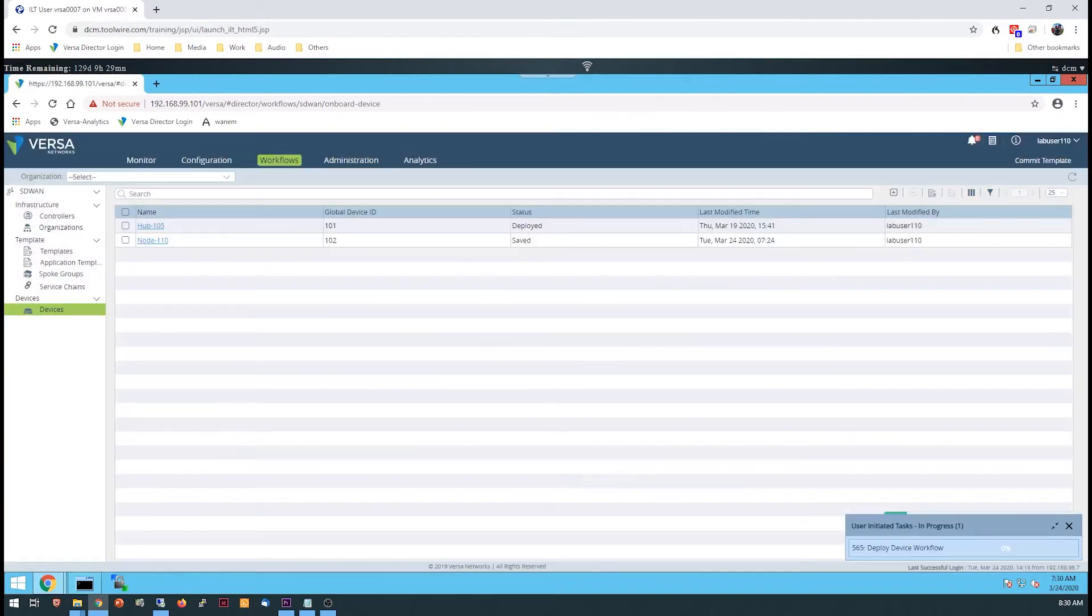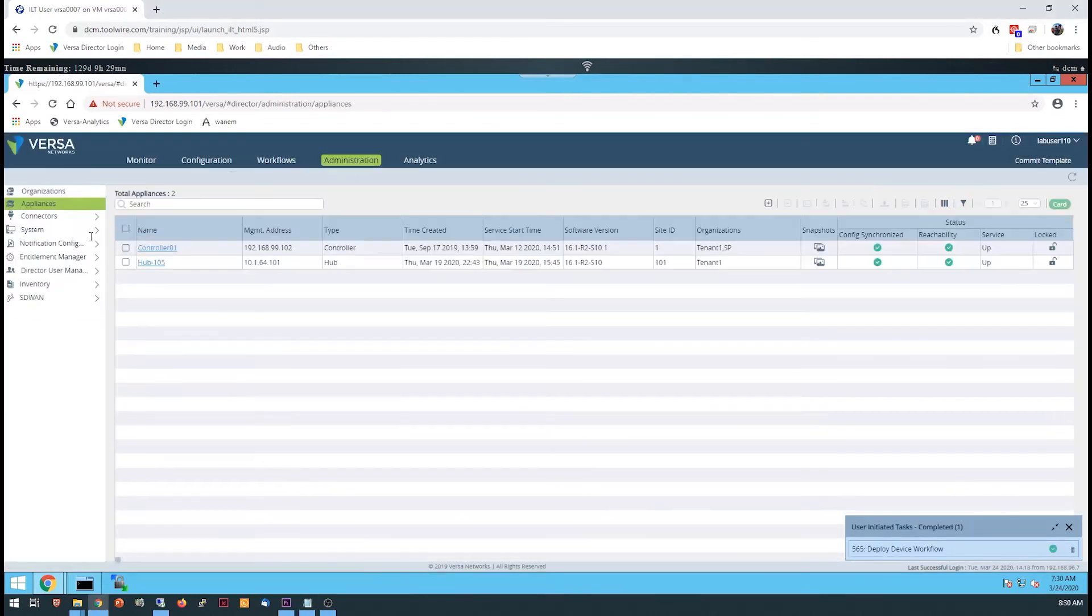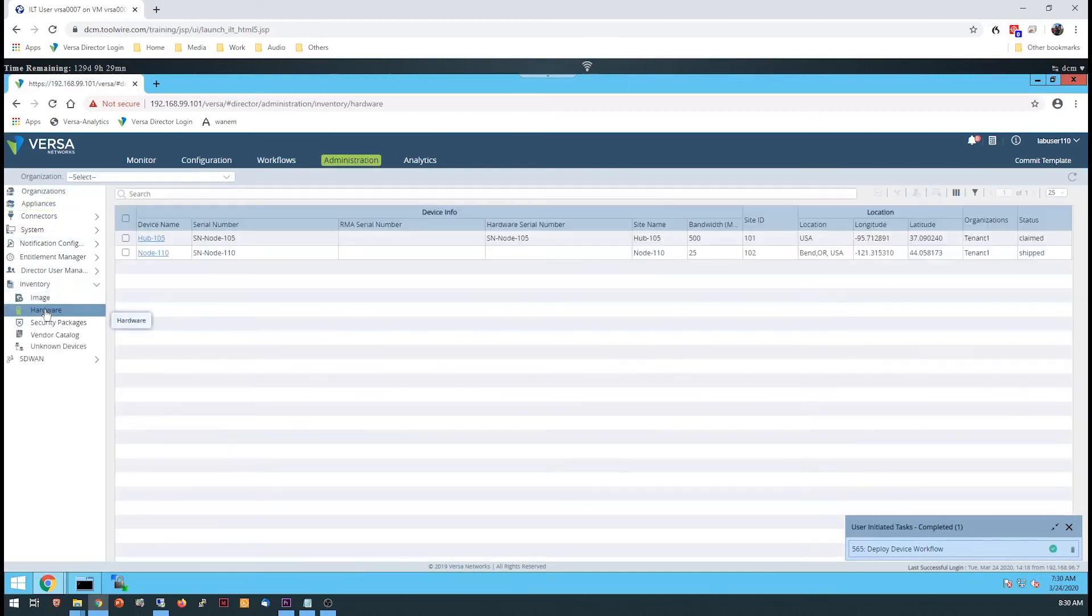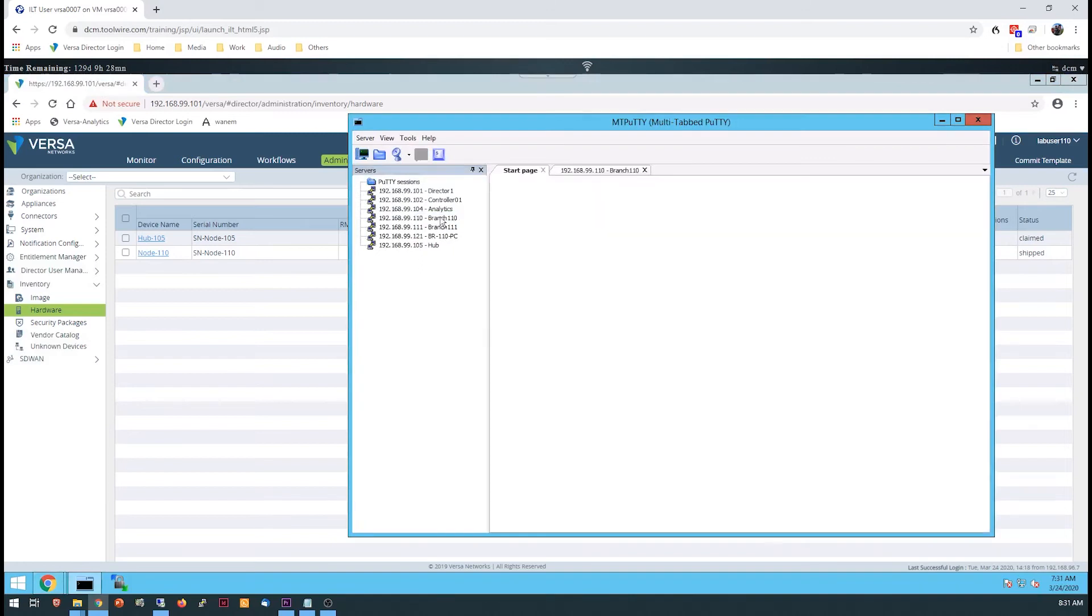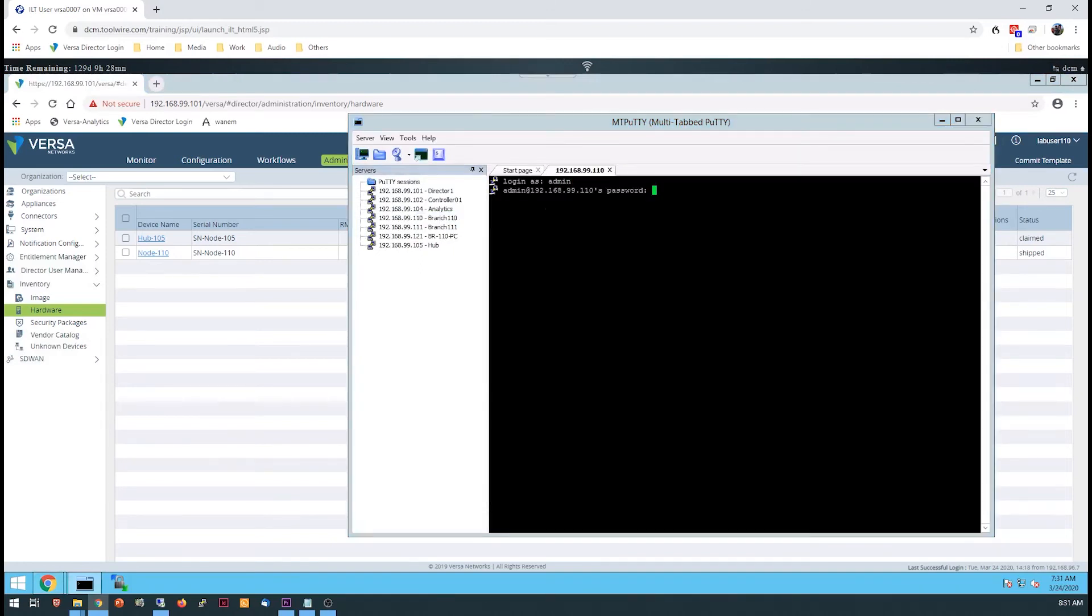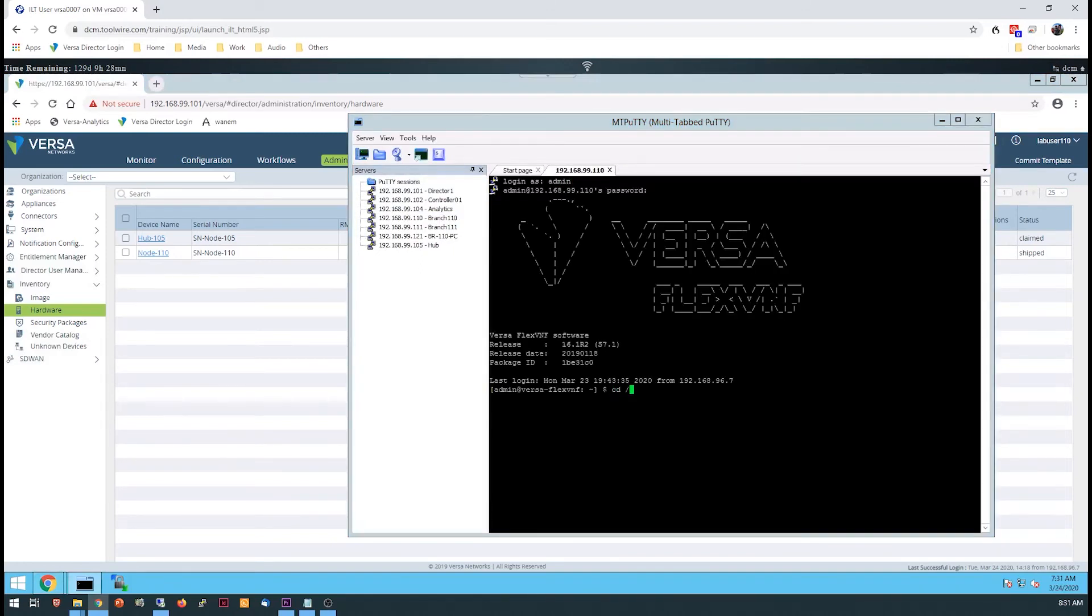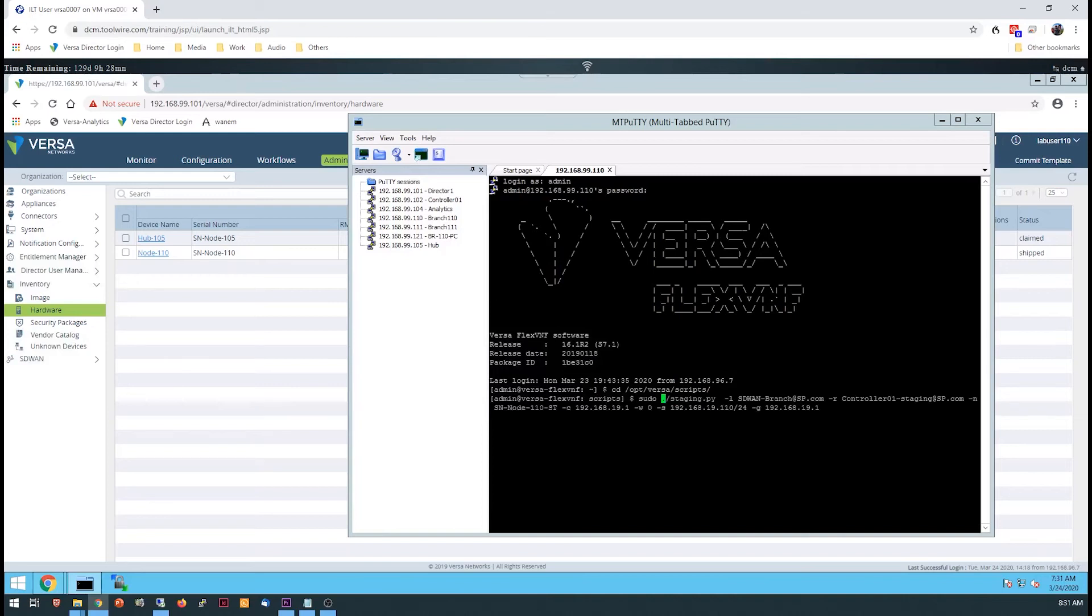Once you're finished, a device template and a device will be created in the system, but the device still hasn't been provisioned. Open an SSH session to your device and run the staging script, as specified in the lab guide. This will place a temporary configuration on the device which allows it to authenticate to the controller and build a secure IPsec tunnel to the controller.